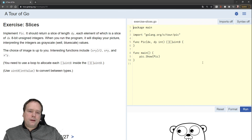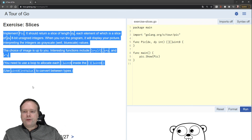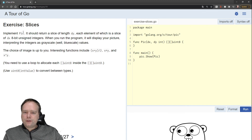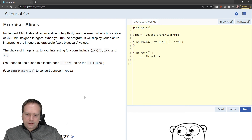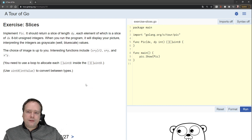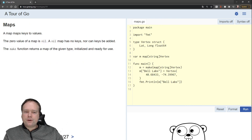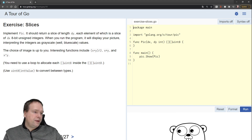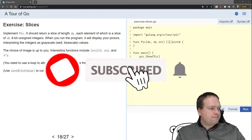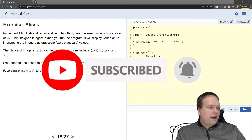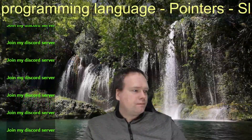There's an exercise on slices that you should actually do yourself if you're interested in playing around with slices — there's a small assignment on this page. I will not continue with anything else today. Next time we will go into maps. Thank you very much for watching, and I hope to see you again soon. Have a great evening. Bye bye, see you in the next video.